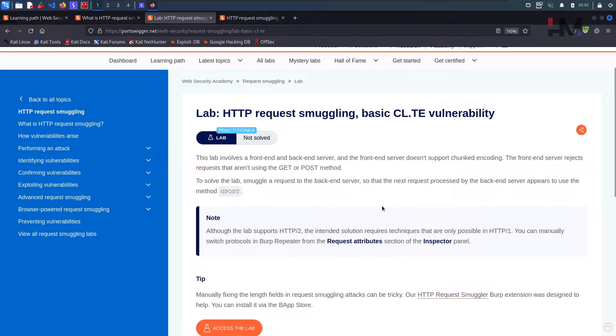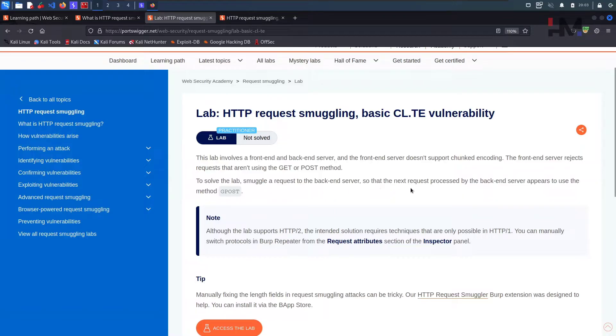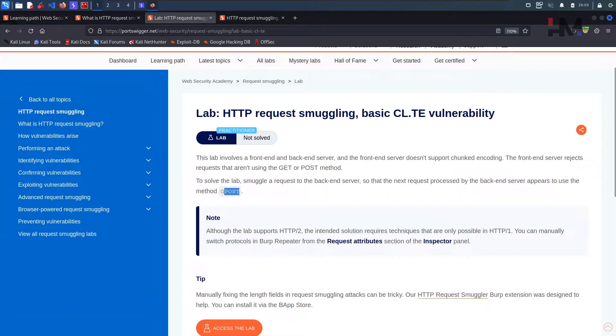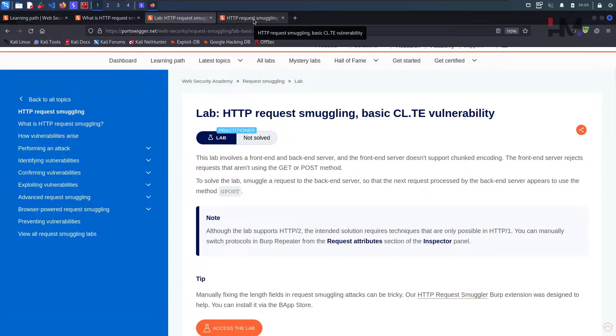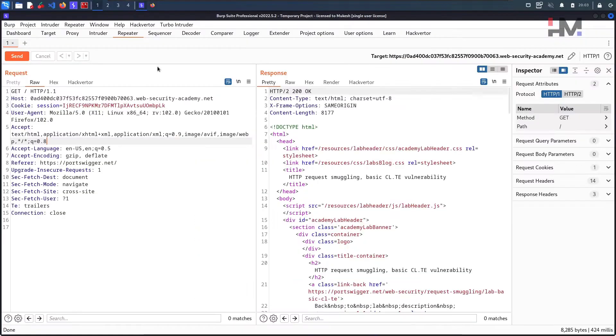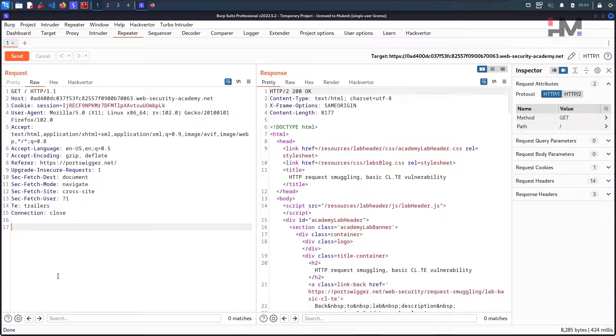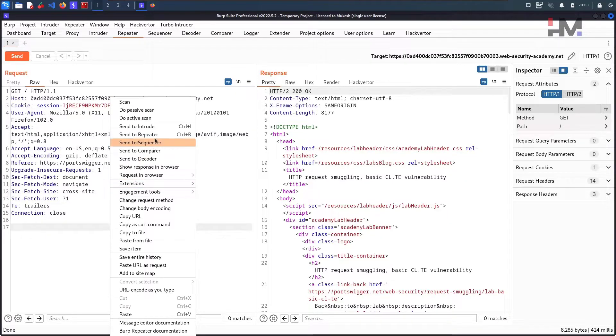The first thing that we need to do is we need to change the HTTP 2 protocol. Here we have an option like we can choose this HTTP 1. So that's basically 1.1. It's completely like we can type it here also but they have given the option.